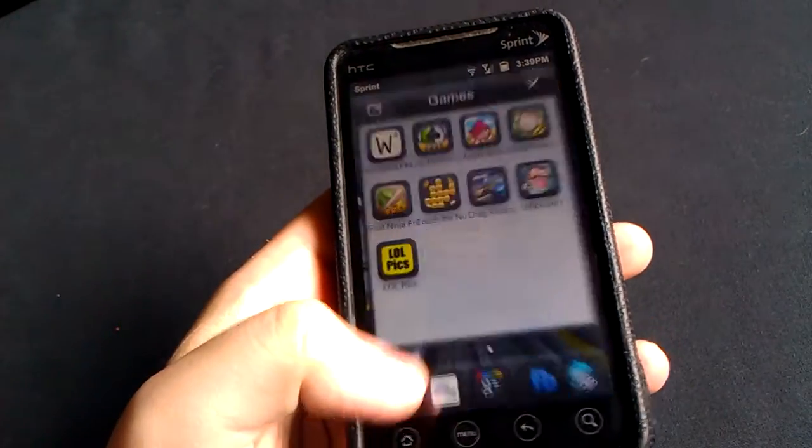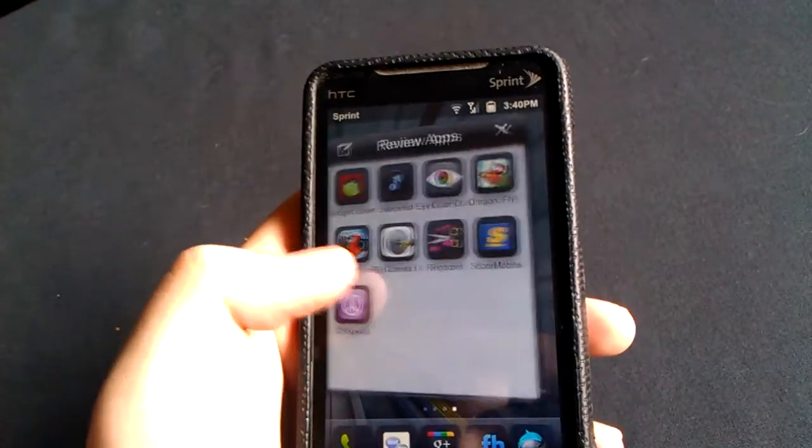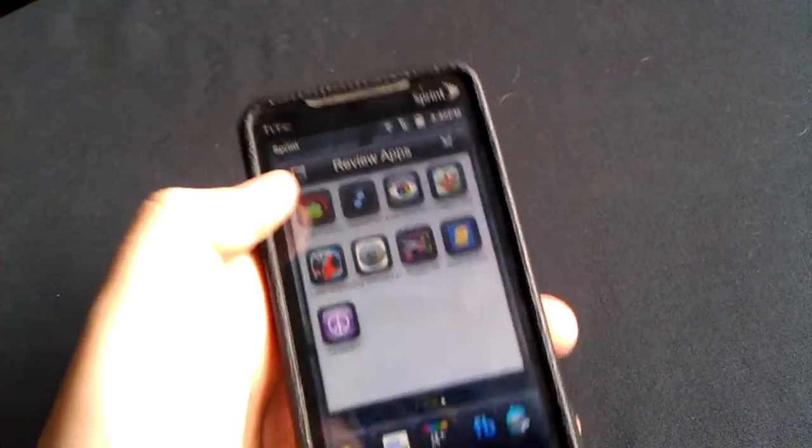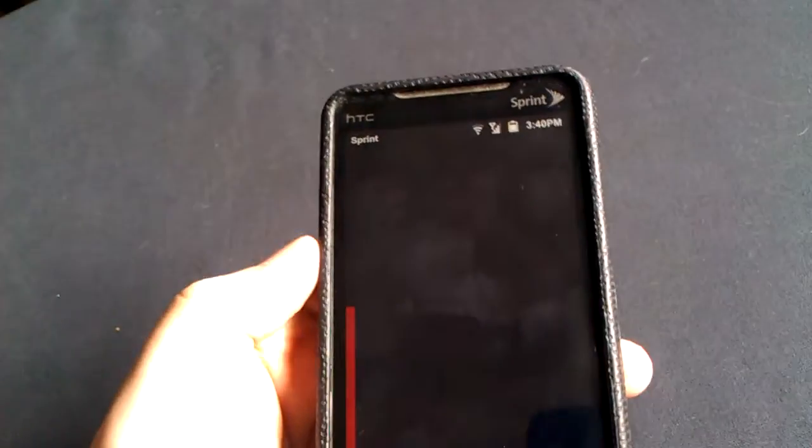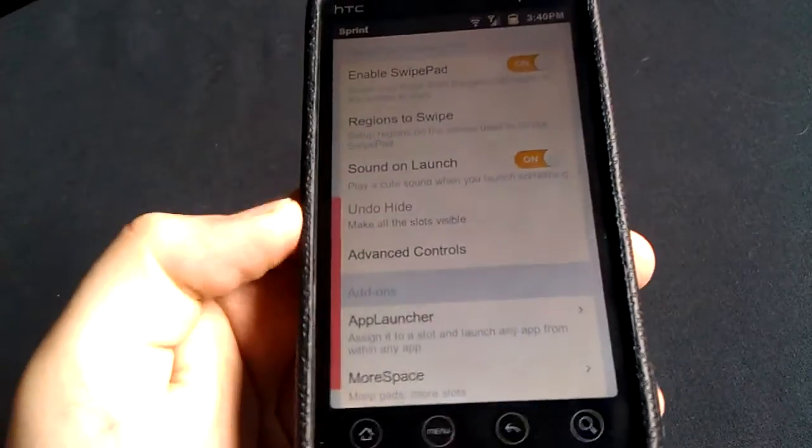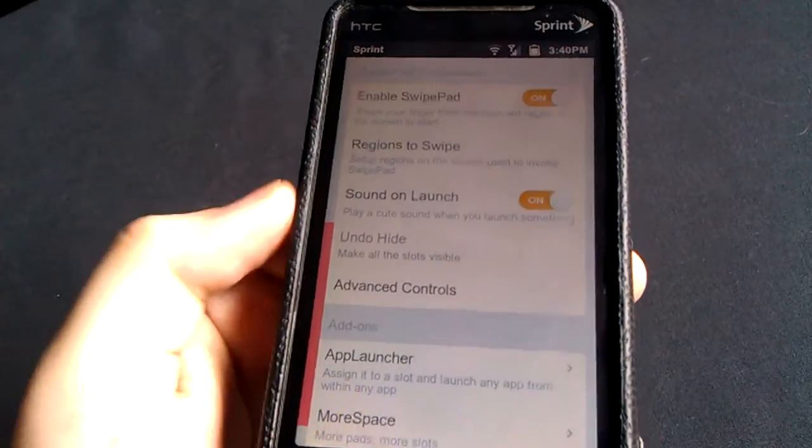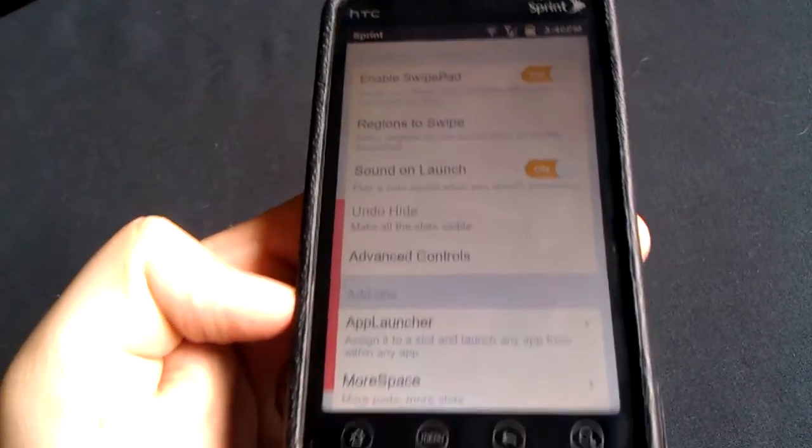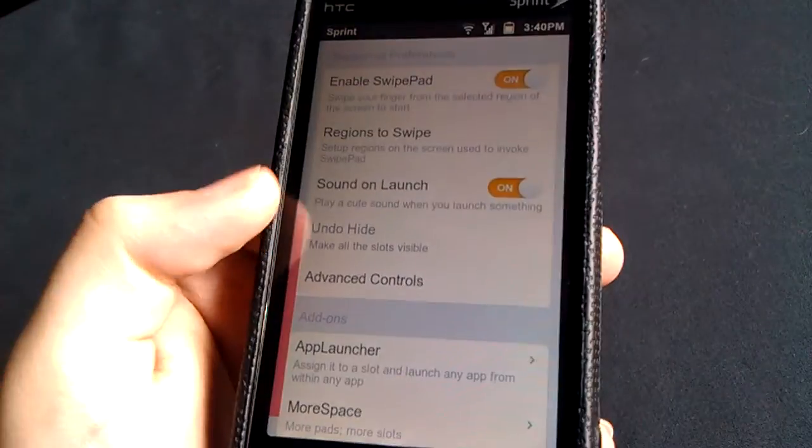So very cool application. And let me show you exactly how this works. So open it up here. And as you can see, this red area is where my area is to touch.